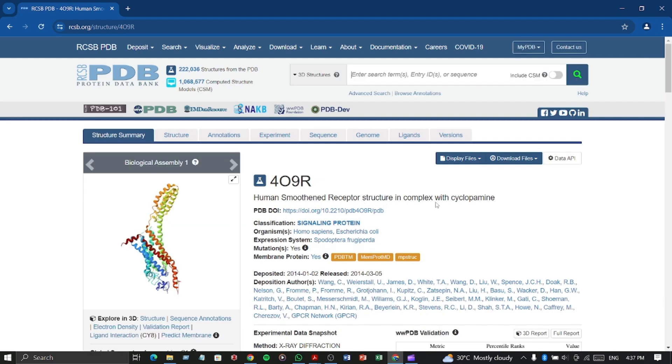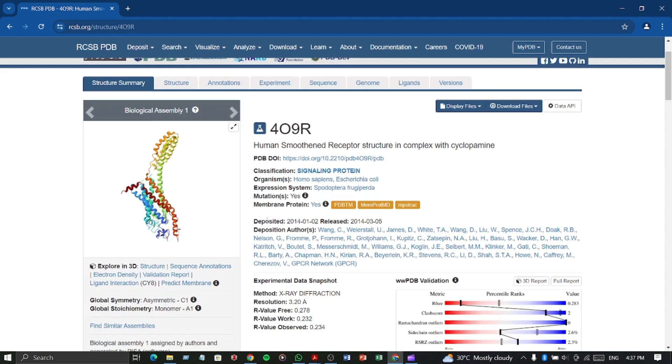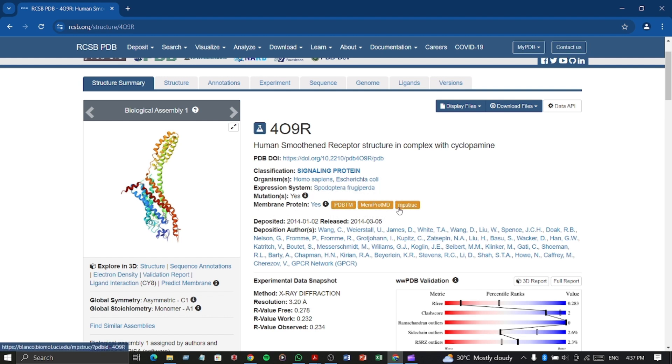We can see here all the information of the protein. It is a signaling protein. It can be found in human or E. coli, but it has mutations.